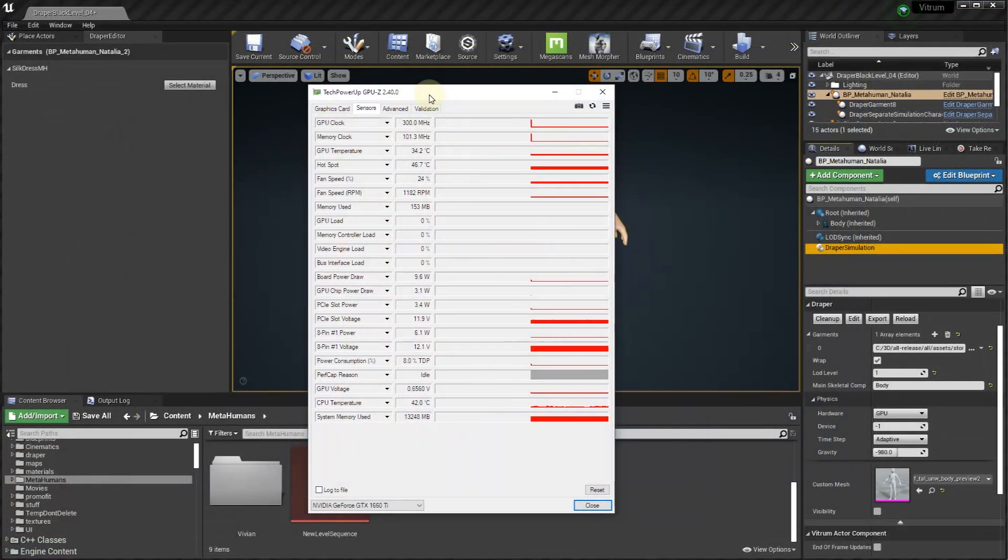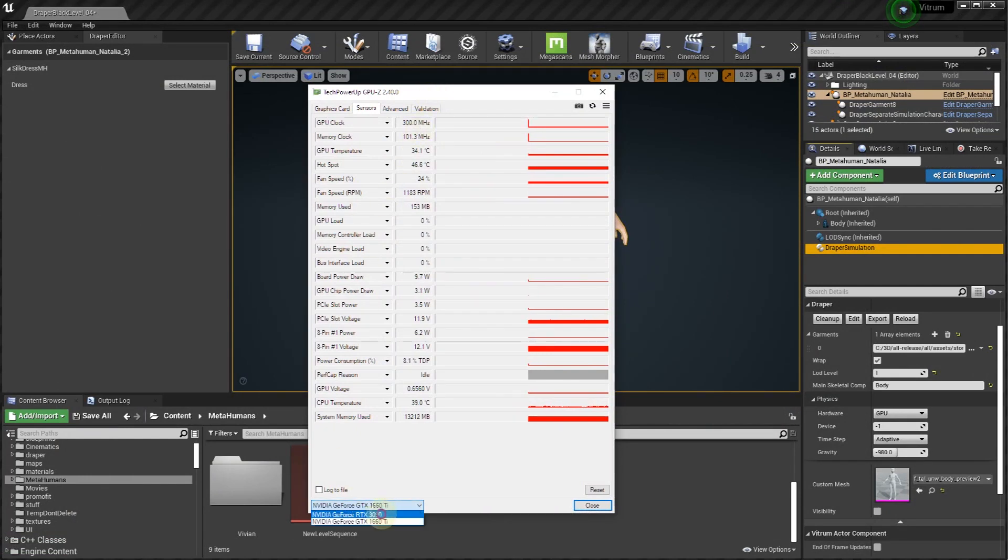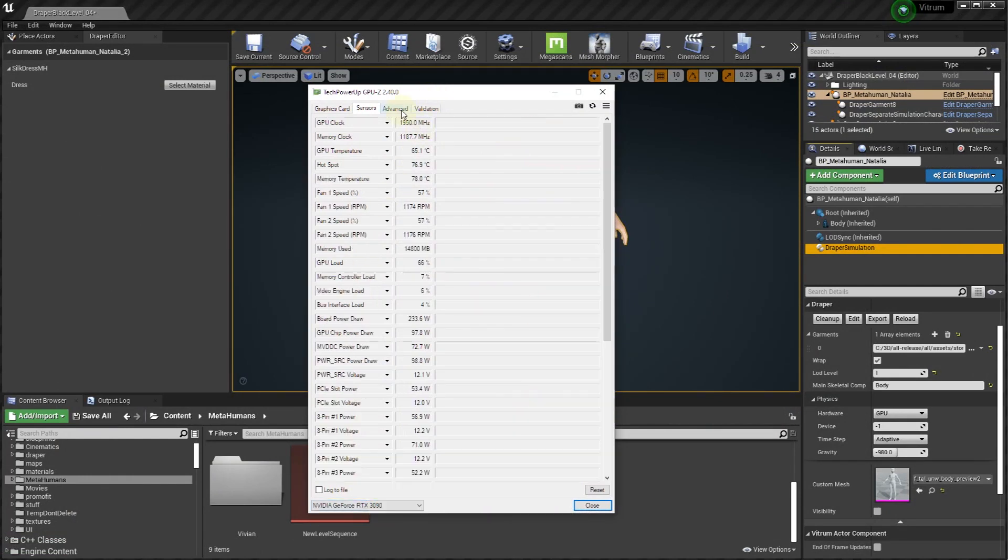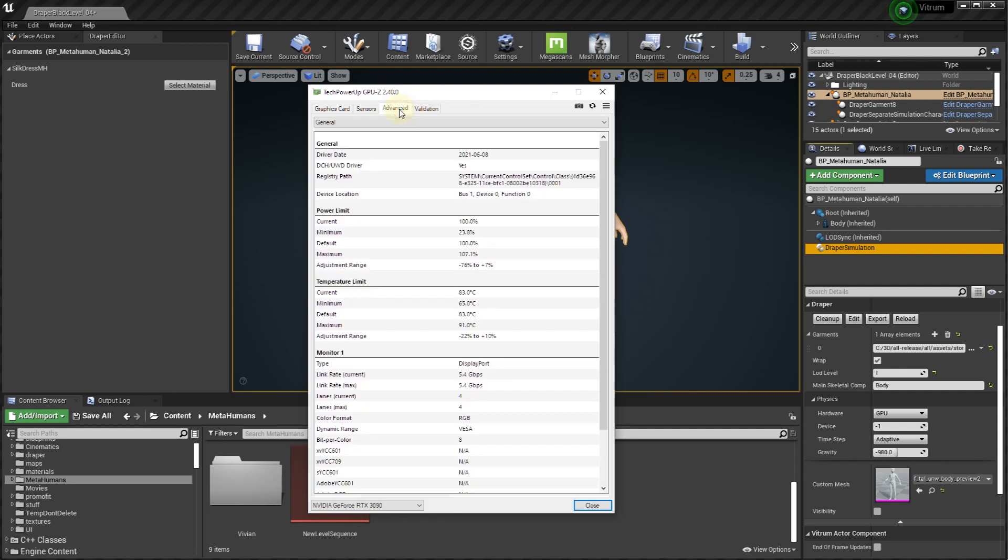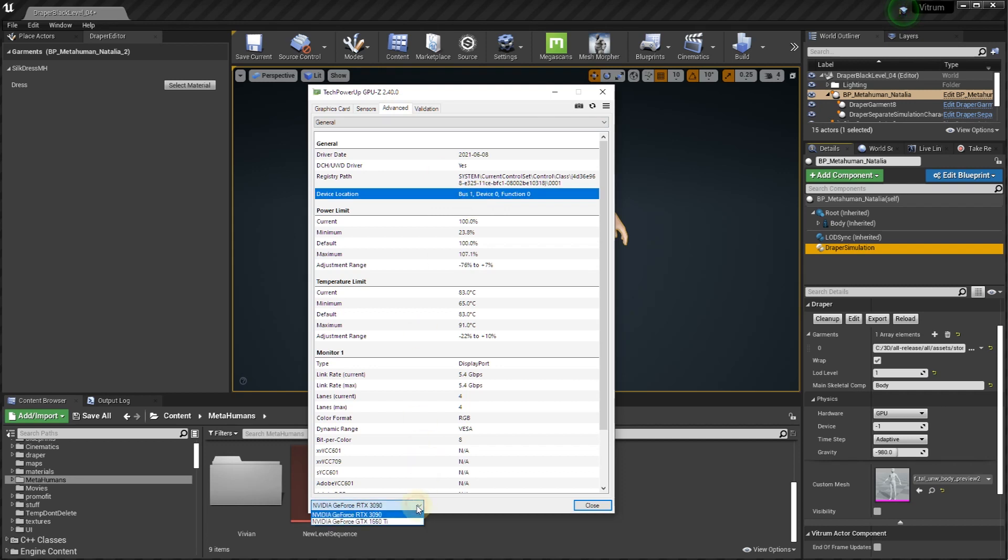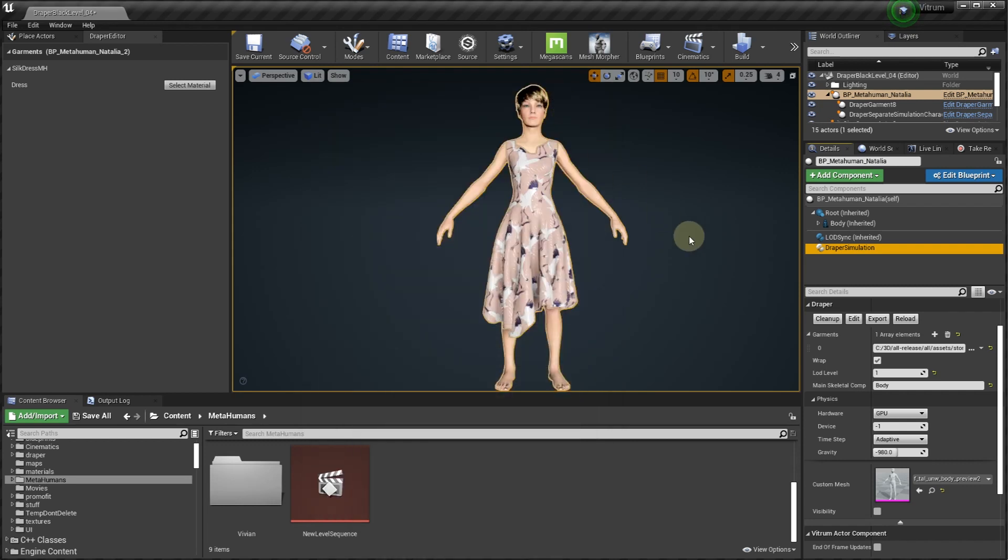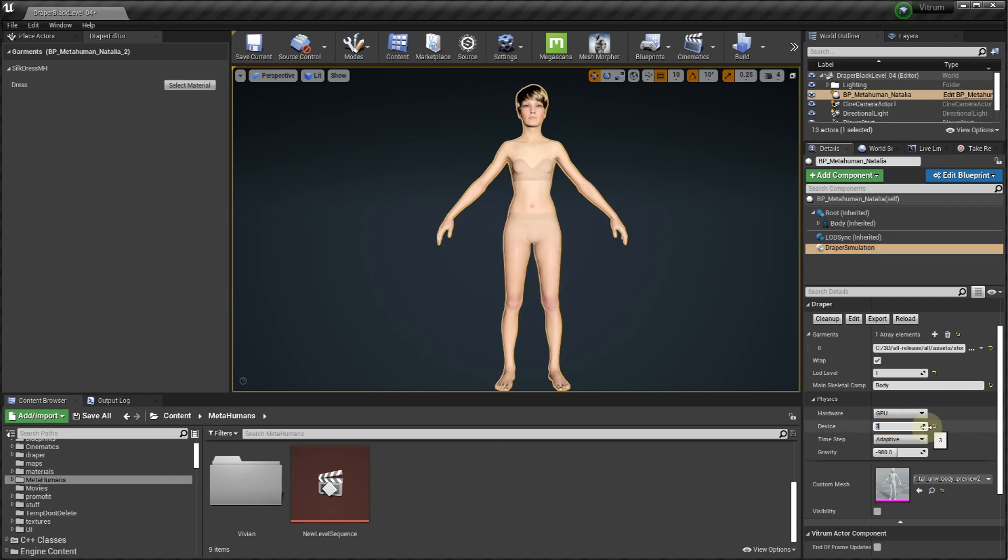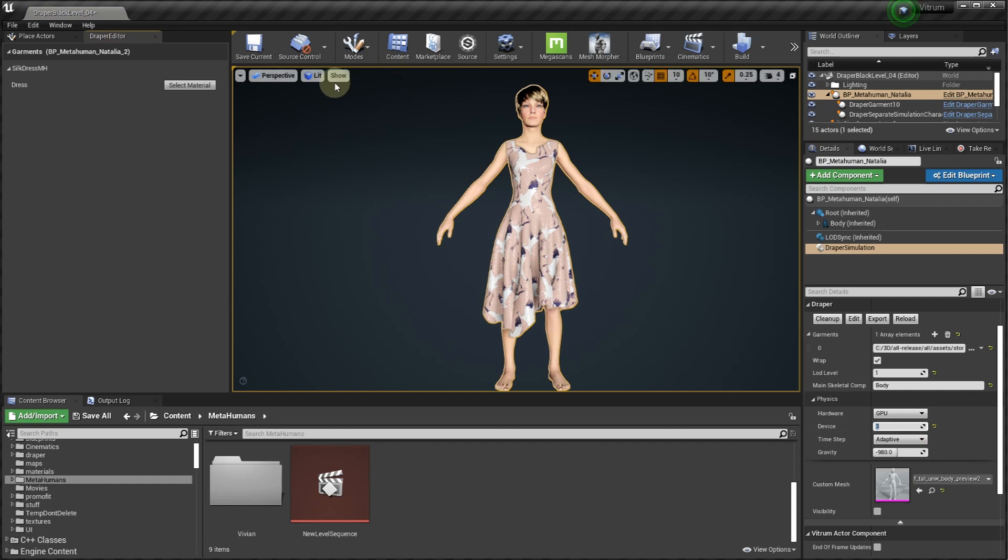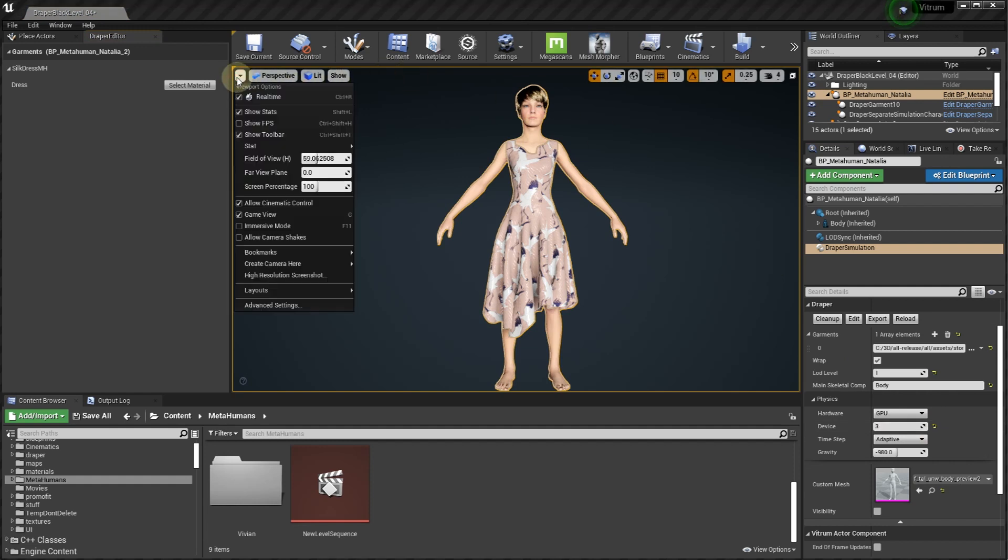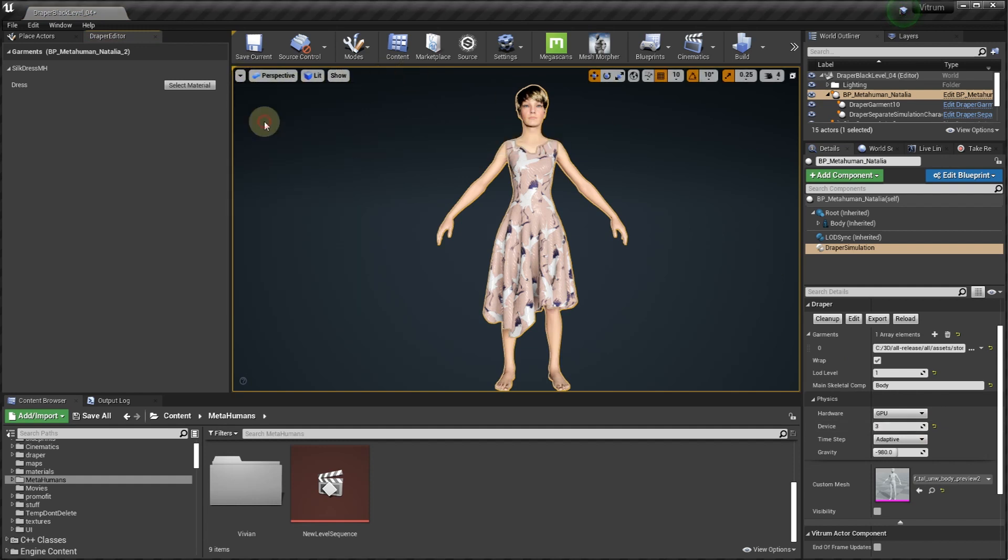For a multi-GPU system, you can designate a specific GPU for the cloth simulation by selecting the bus number for that GPU. Negative 1 corresponds to the default GPU. This can be useful when the default GPU is used for other heavy tasks, such as groomed hair or when using several cloth characters.